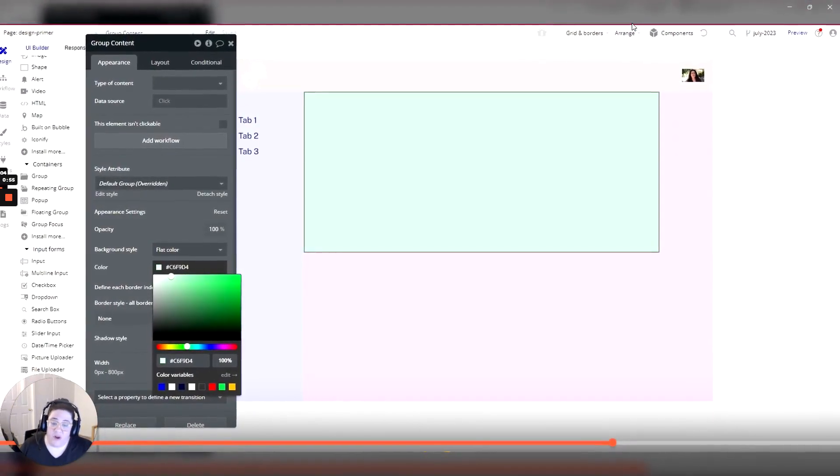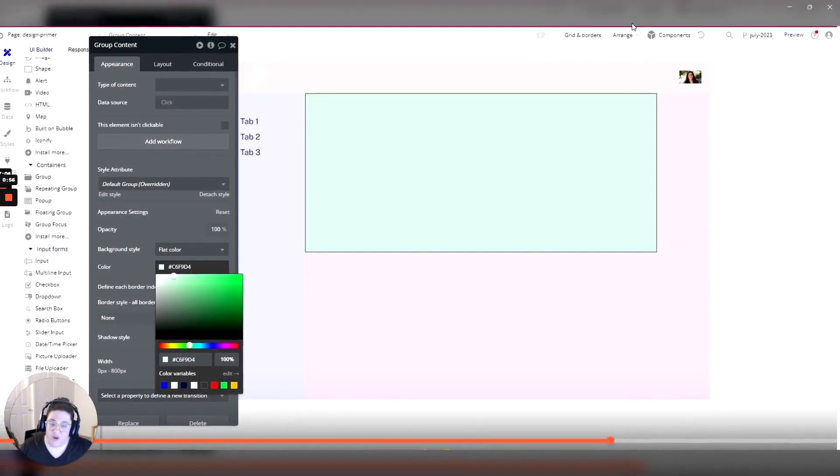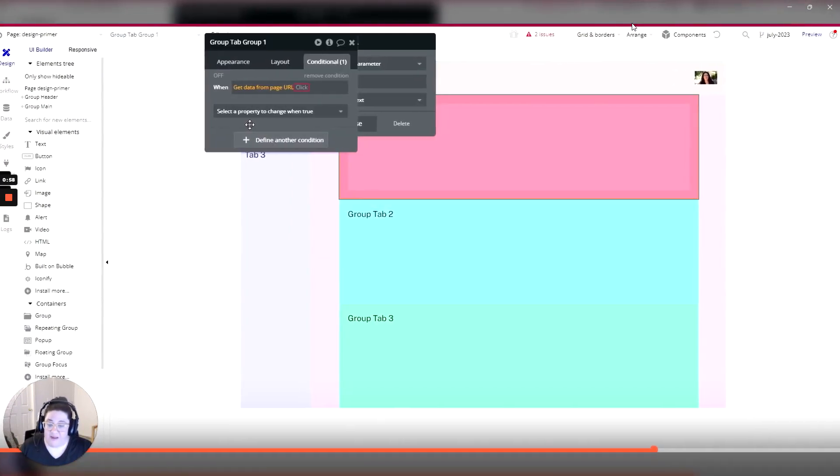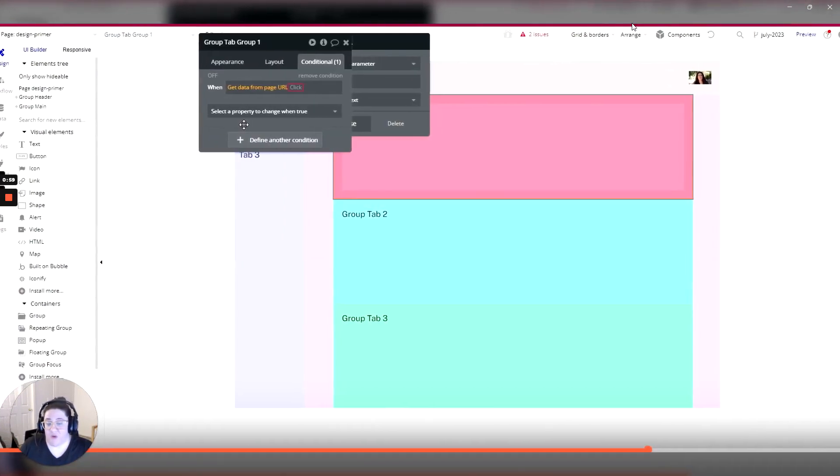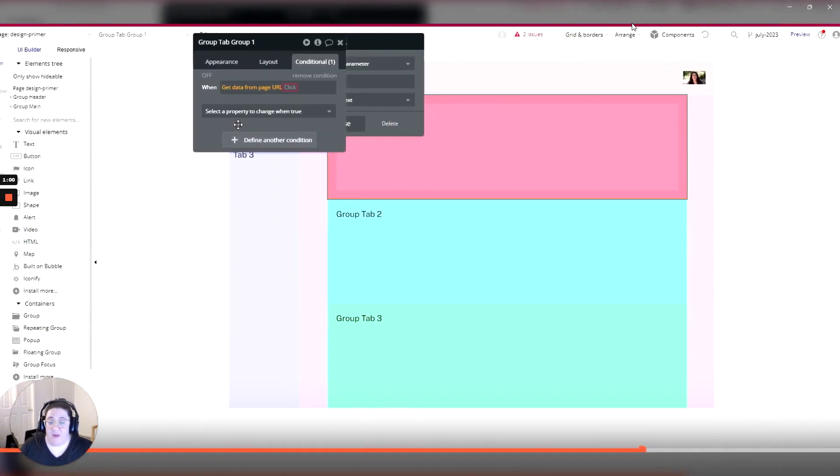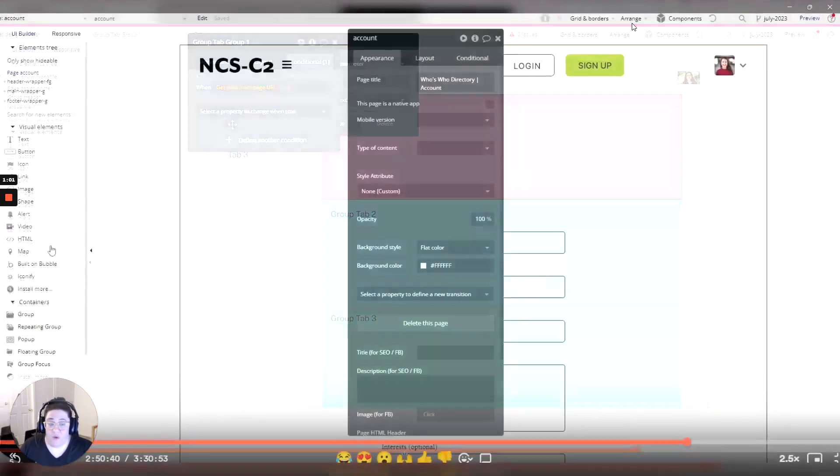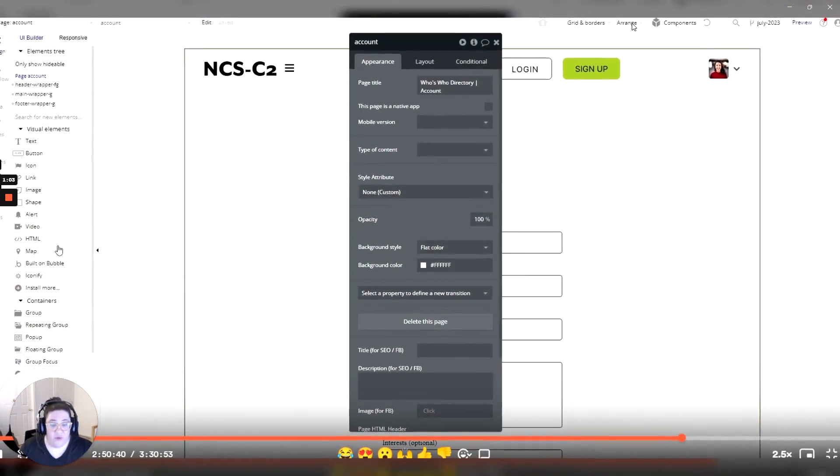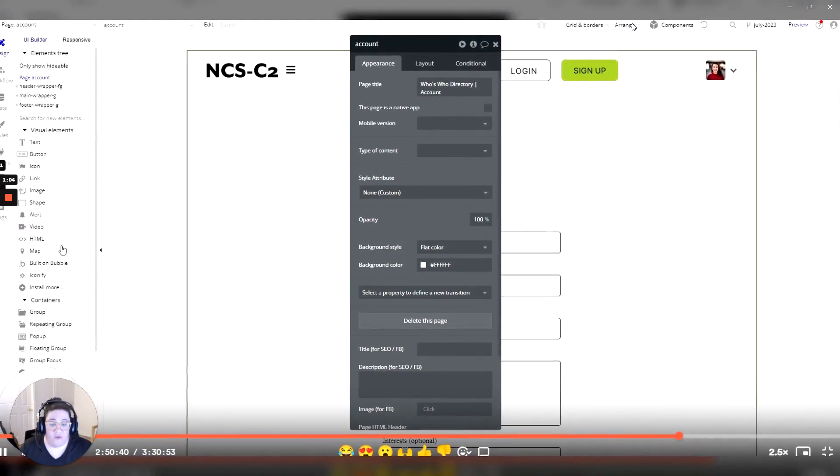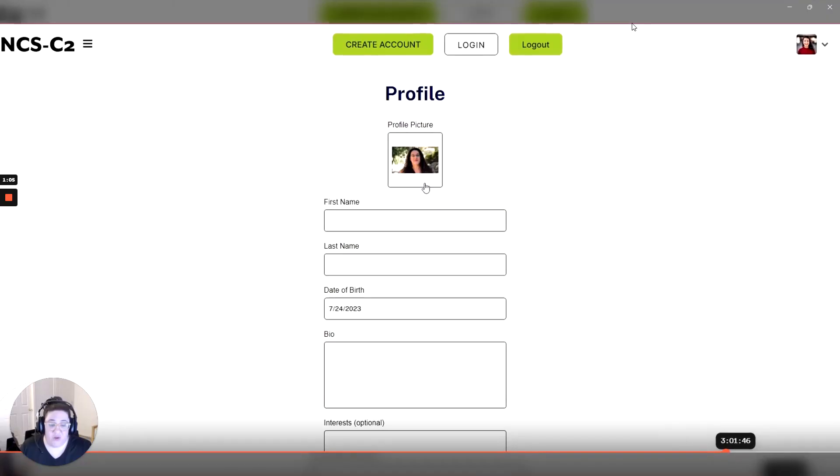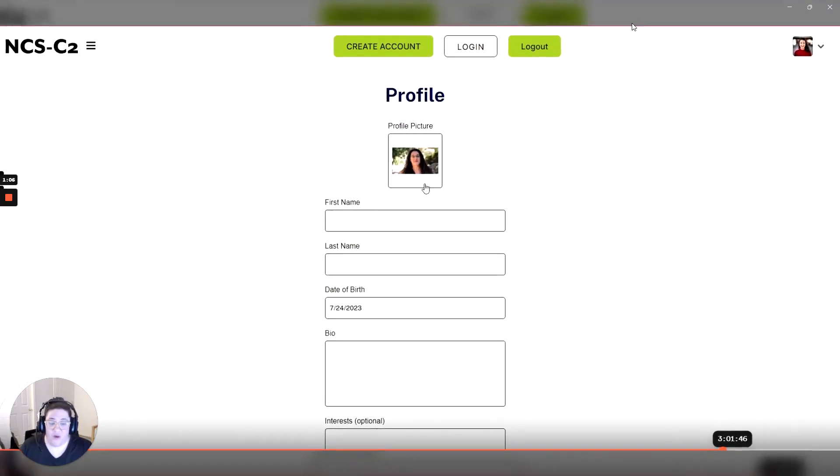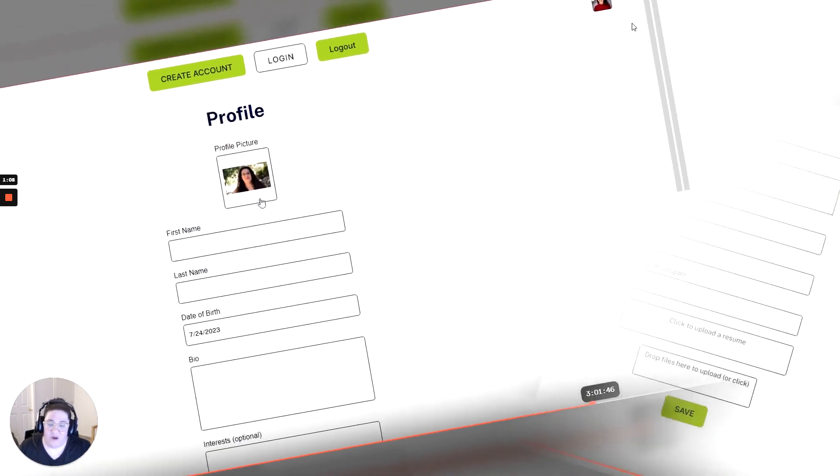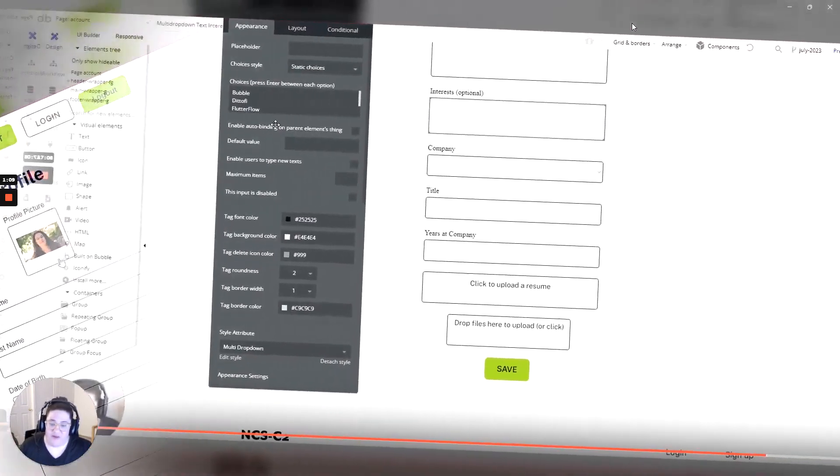Our Bubble tutorial will be a fresh look at how to work within the platform as of July 2023 and we'll take you through a full app build utilizing the Who's Who directory template from the Bubble Foundation's One course in NoCodeSchool designed by our very own Michael Collins.